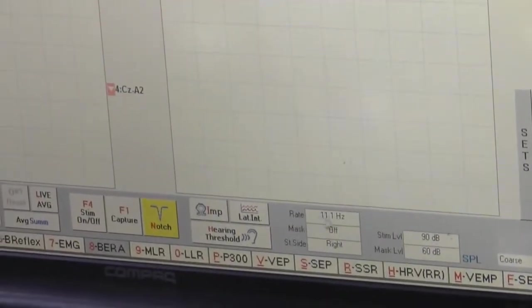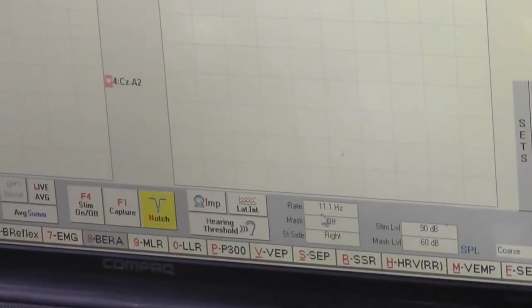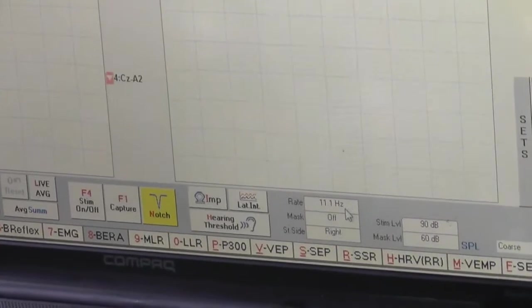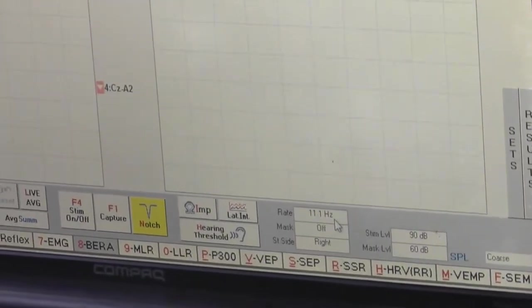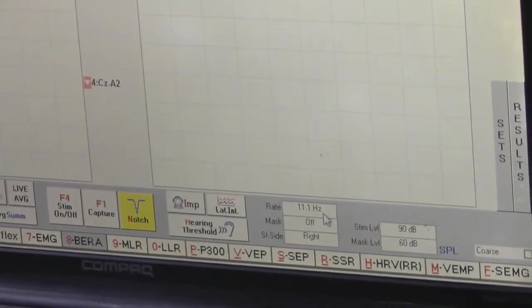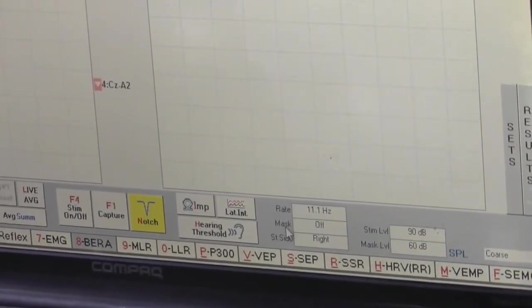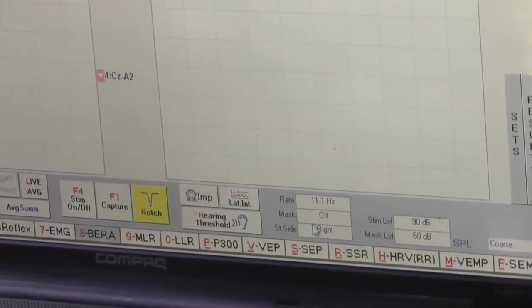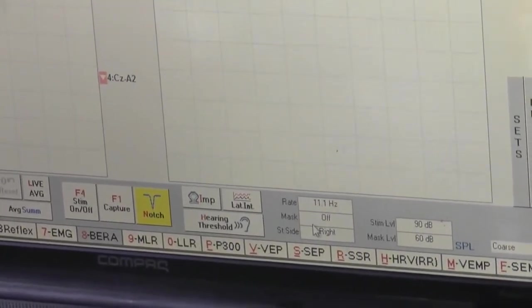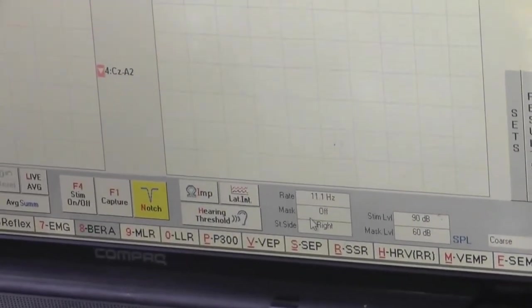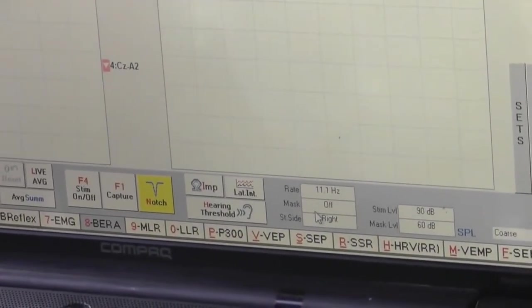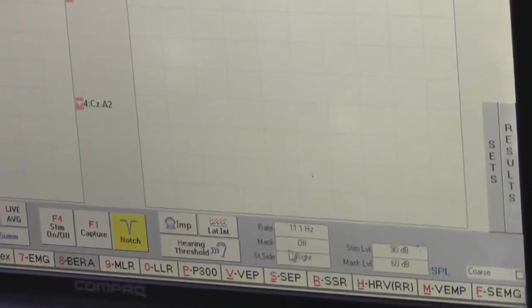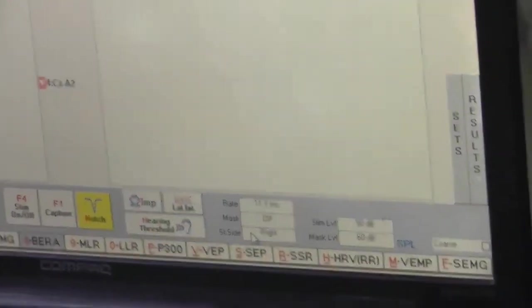Rate. It is the frequency rate at which the clicking of the sound will be delivered to the patient. Masking - during a test you can enable this mask on or off, due to which the external noise will be reduced.